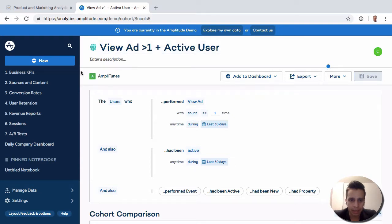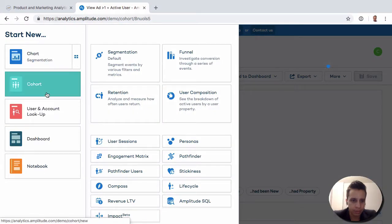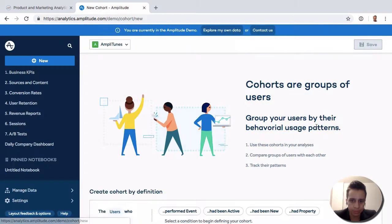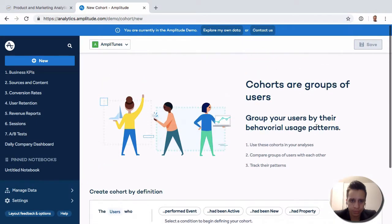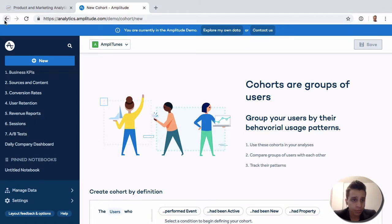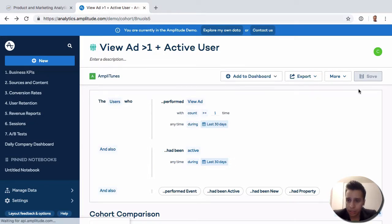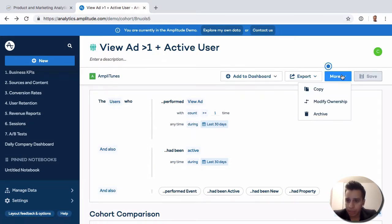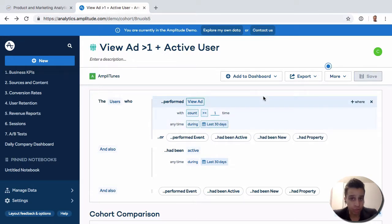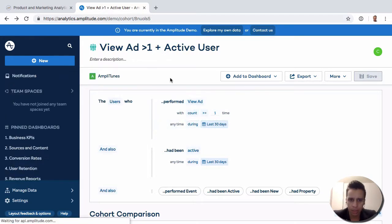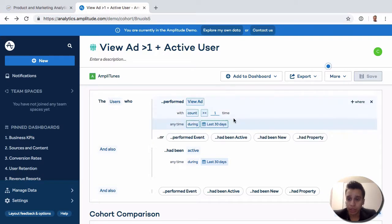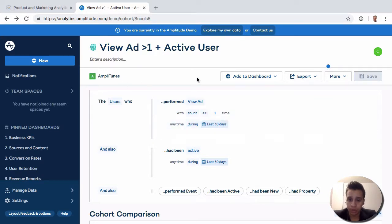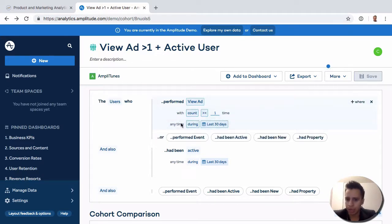Let's actually go back to cohorts. So from here, we can export this as a CSV if you want the user emails or user IDs or whatever it may be. So this cohort would be available across most of the reports in Amplitude and you can use it. You can export it. You can do a lot with it.